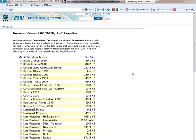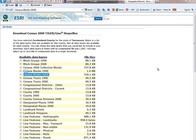Census blocks, block groups, and census tracts are all entities that the Census Bureau uses when it aggregates and summarizes the information collected from the census every 10 years. They'll have population figures broken down by a variety of classifications — by age groups, by race, and so forth. The finest level of detail, in terms of the smallest area you can get information on, is the census block. The census block tends to change periodically, and that's why the Census Bureau is constantly updating the TIGER data.